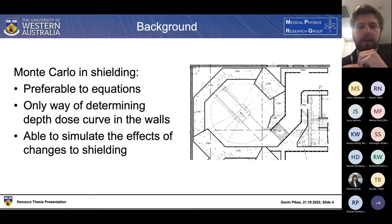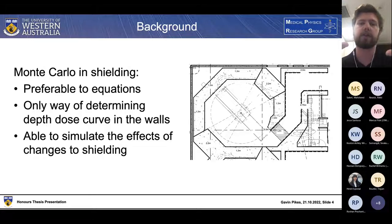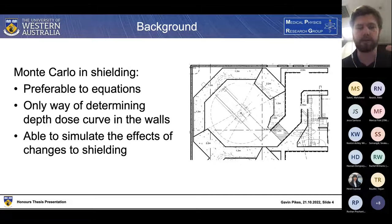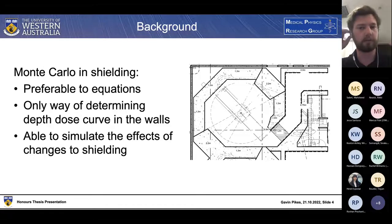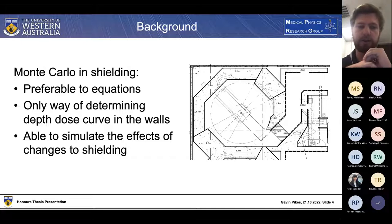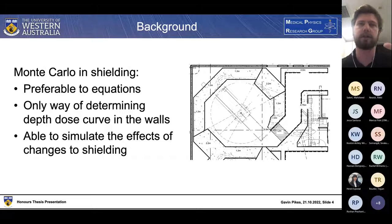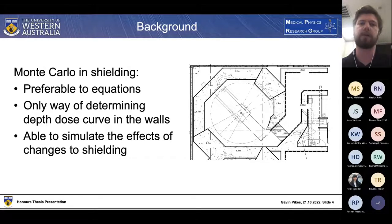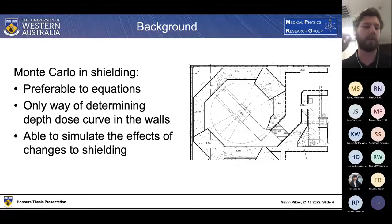For Monte Carlo in bunker shielding: traditionally, shielding calculations are done through the NCRP151 document, which provides equations determining the shielding capabilities of bunkers. However, these are limited to simple box-like linac bunker designs and struggle when applied to more complex bunkers, such as the Maori linac bunker at Sir Charles Gairdner Hospital. Additionally, NCRP151 equations tend to be over-conservative — a 2019 paper by Ridgkin looked at 73 bunker designs and found over-shielding of up to 43%, adding unnecessary cost.